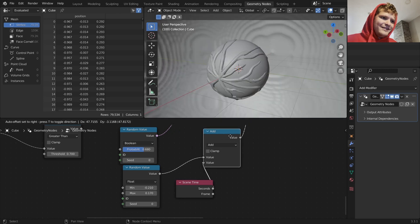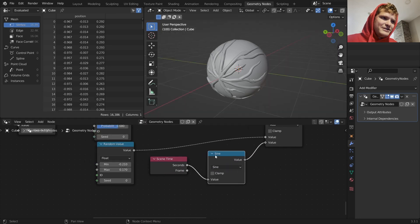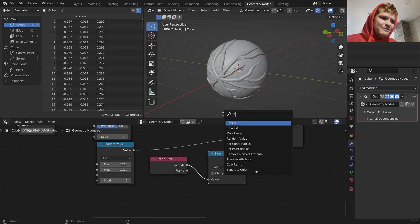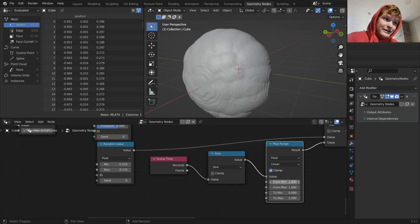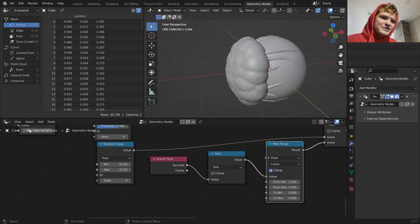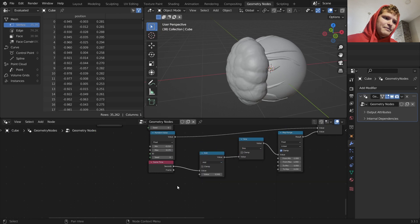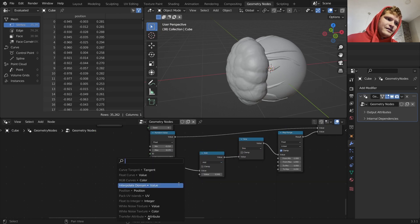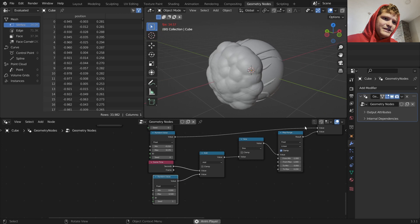I want this to evolve over time - I take the radius, add time, send it through a Sine function so it's repetitious and stays between -1 and 1, then Map Range from -1 to 1 into 0 to 0.2 so it can only grow by a maximum of 0.2. Now this thing is pulsating. I offset it by a random amount so they're not all in sync - now they're pulsating at different amounts.